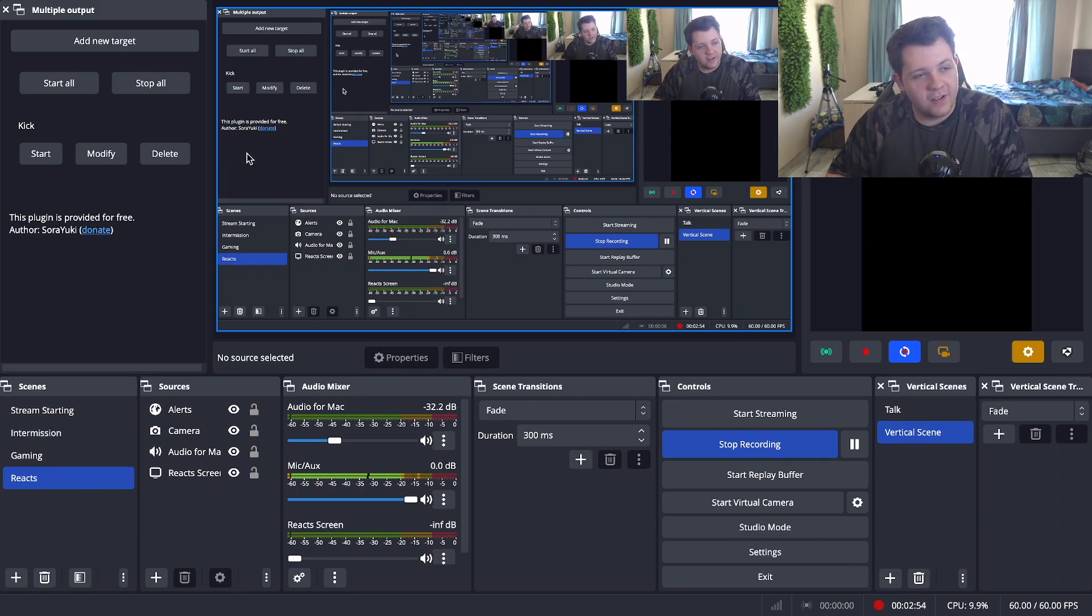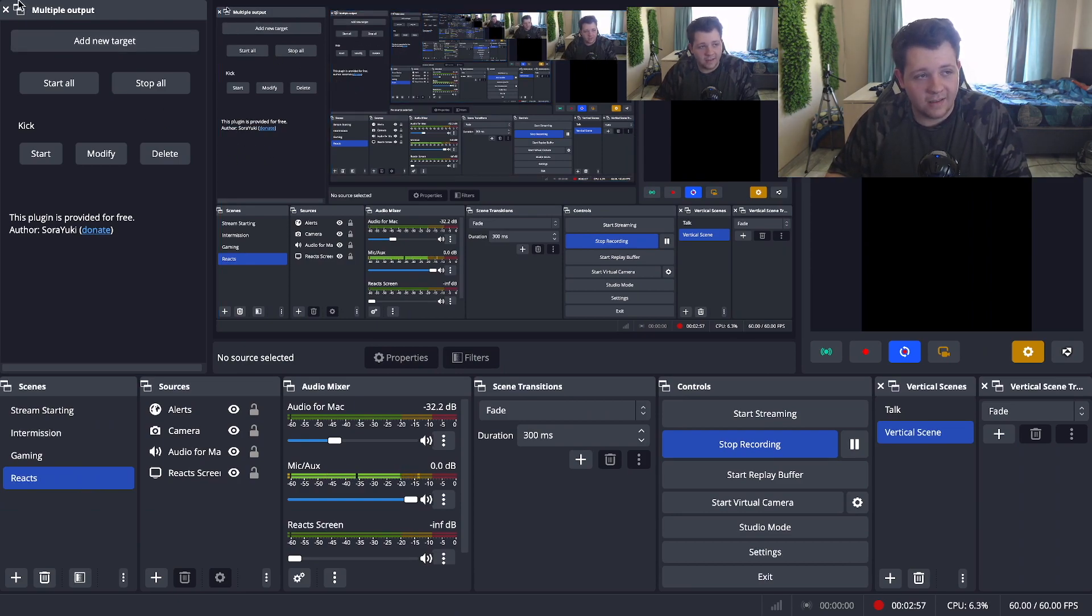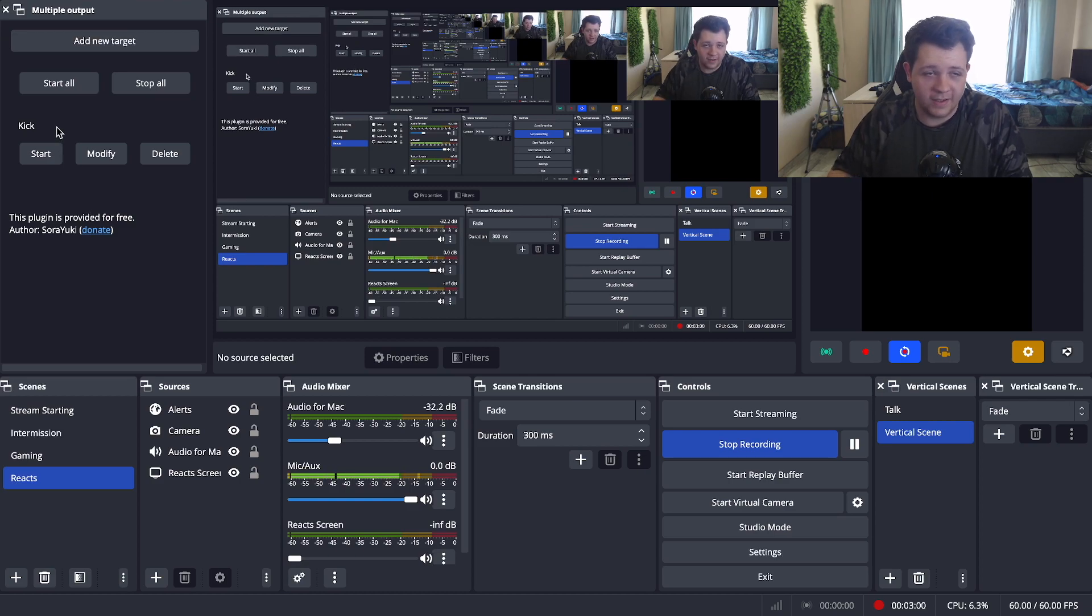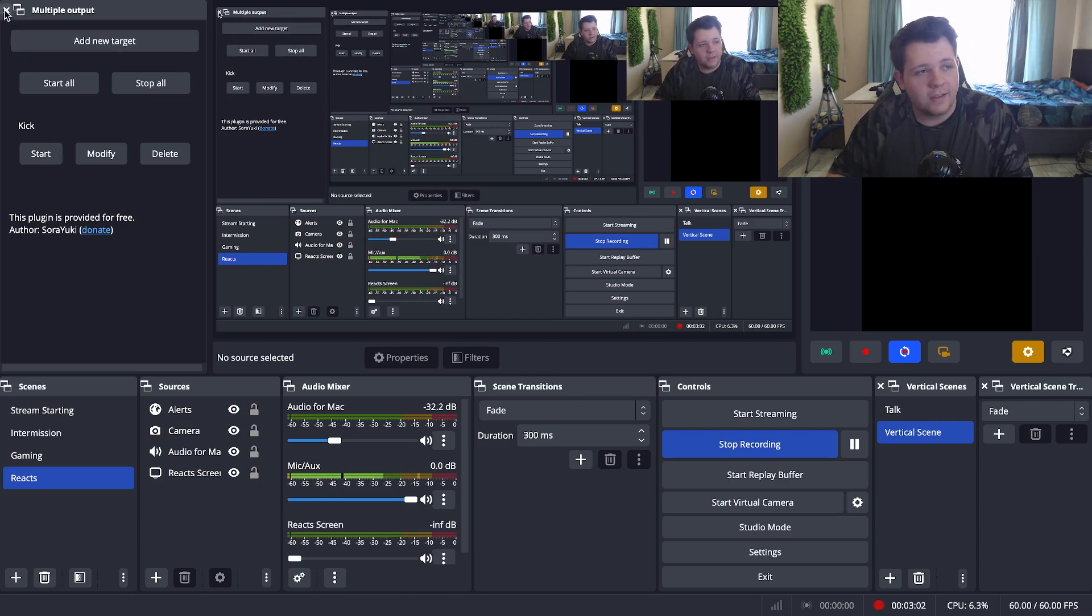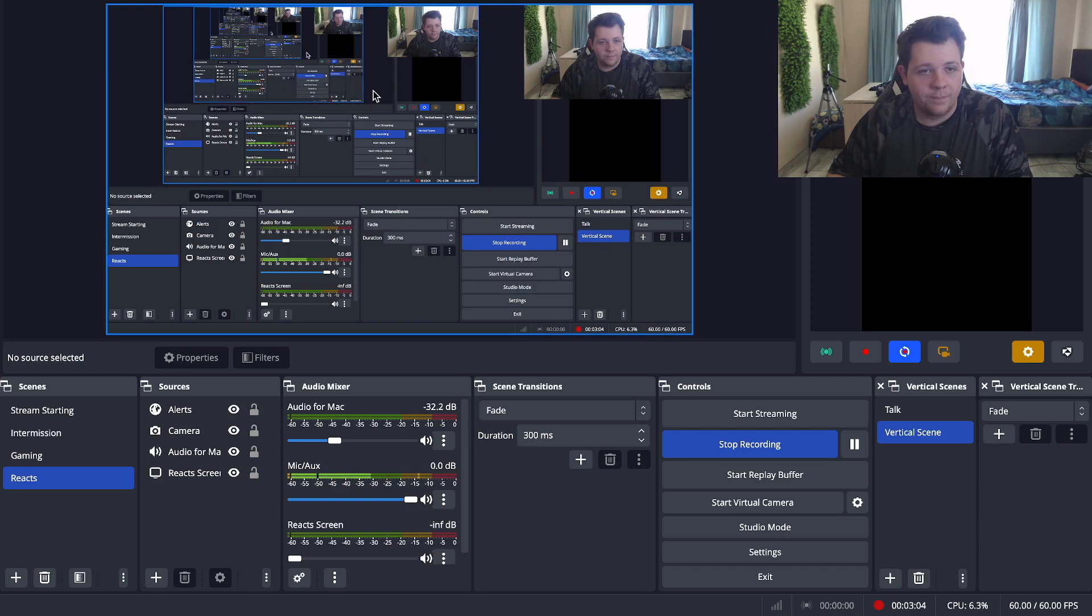Now once you've downloaded it and you open up OBS again, you might not see this pop up at first. If it does then you did it correctly. If it doesn't, don't worry it's not the end of the world, it's a very quick fix.